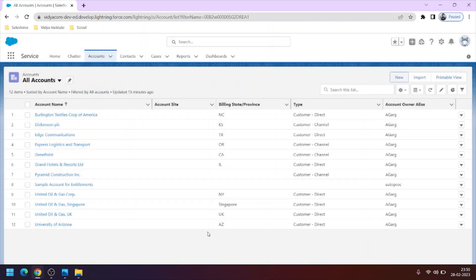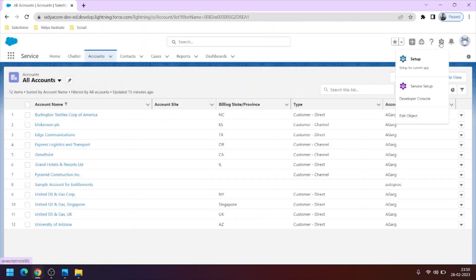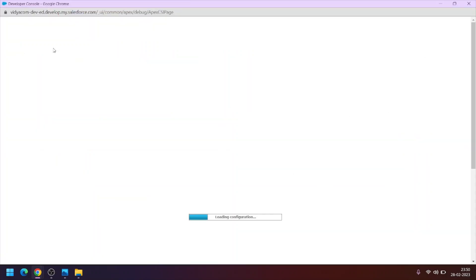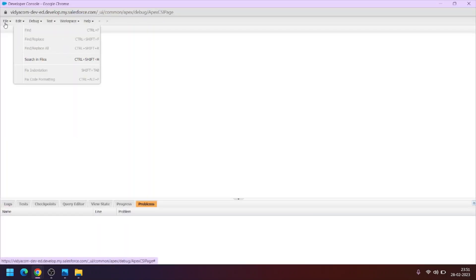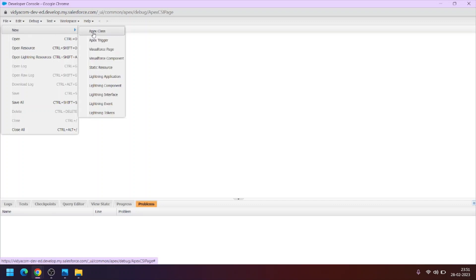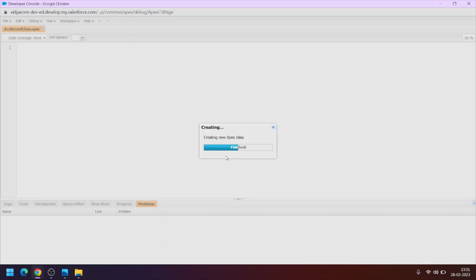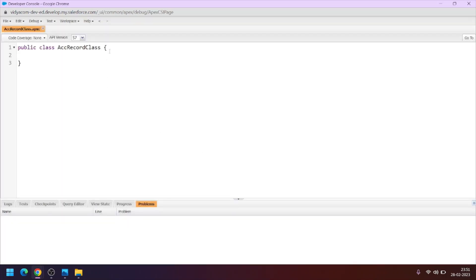Let's learn how to do it using Apex language. First of all, we will go to the setup gear icon, click on developer console, create a new Apex class, and name our class AccountRecordClass.